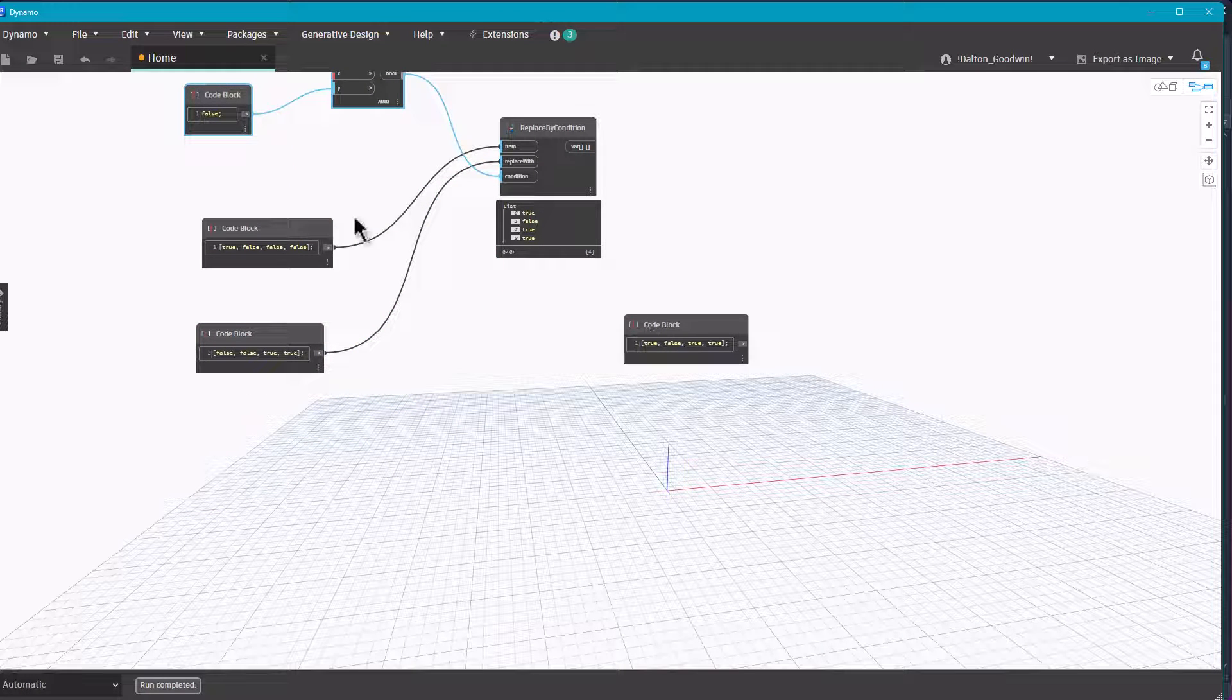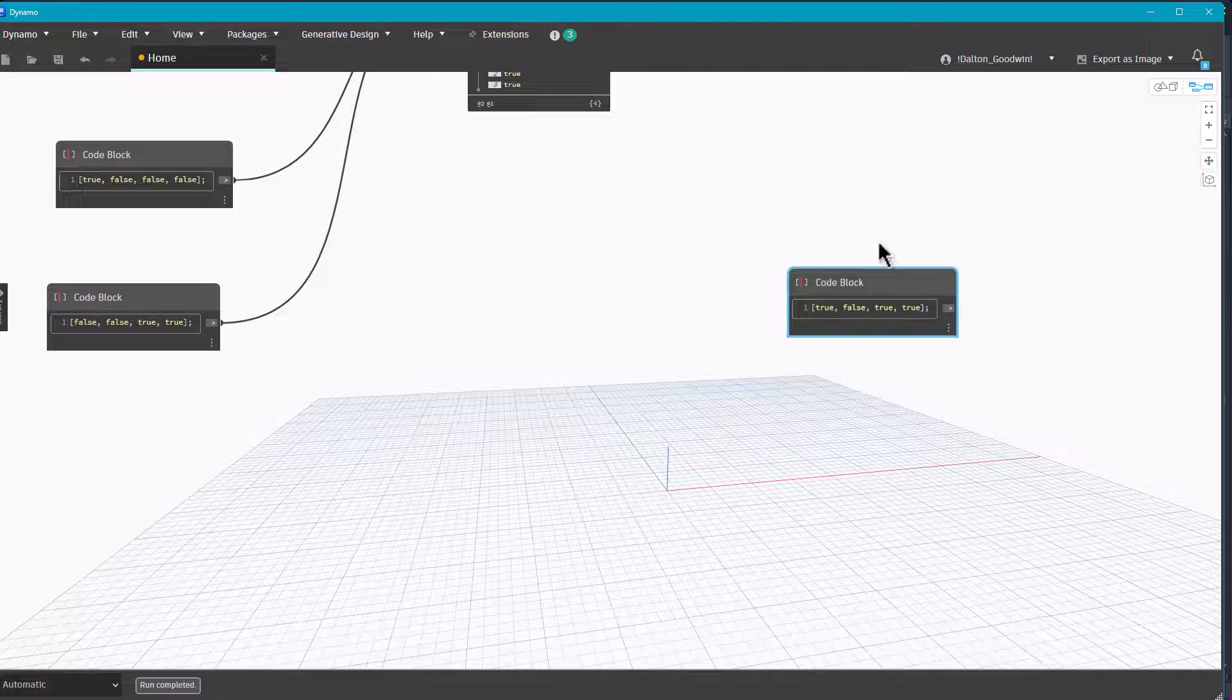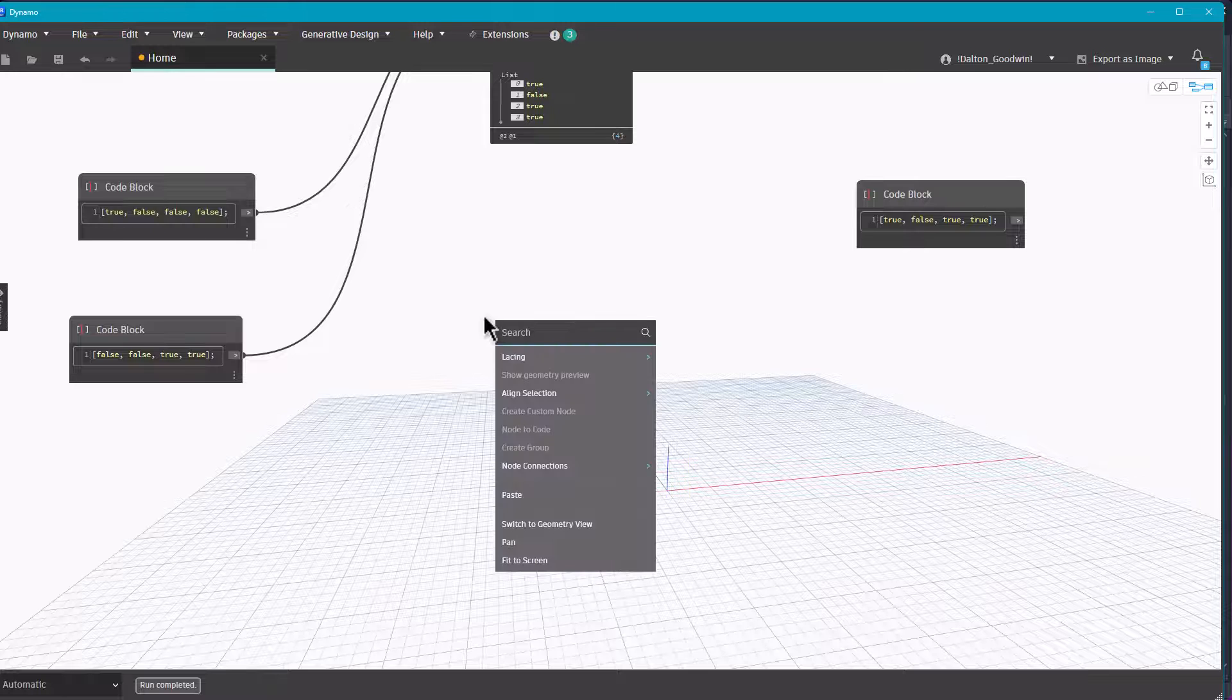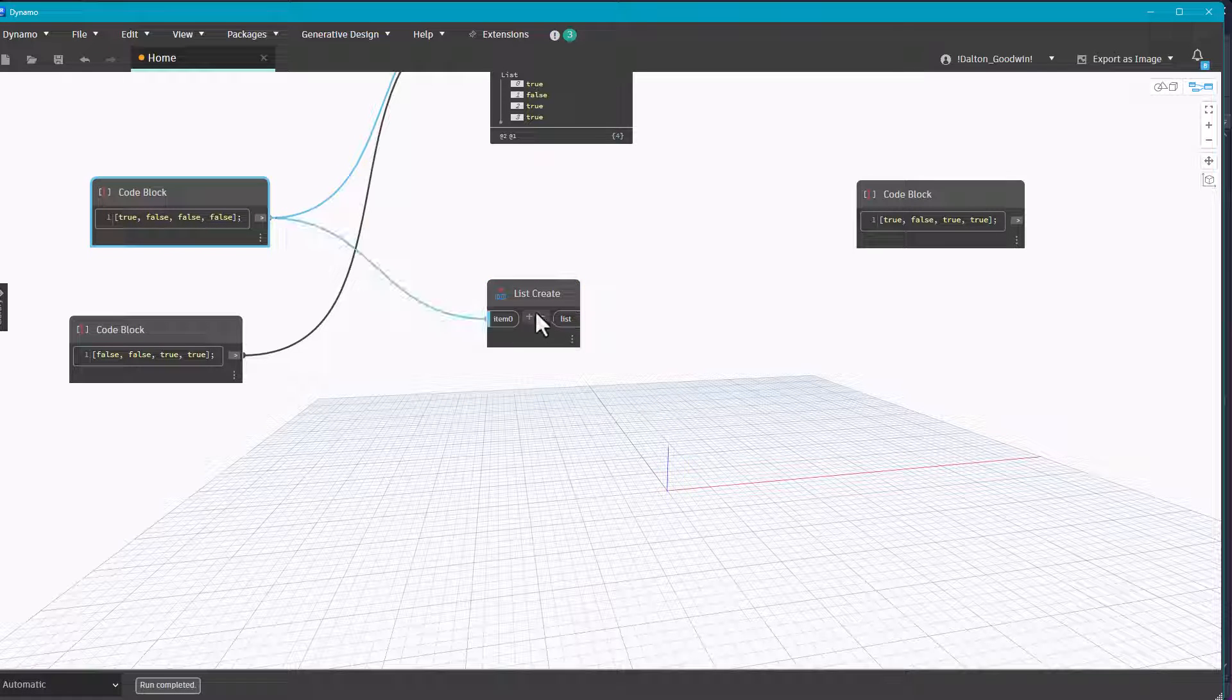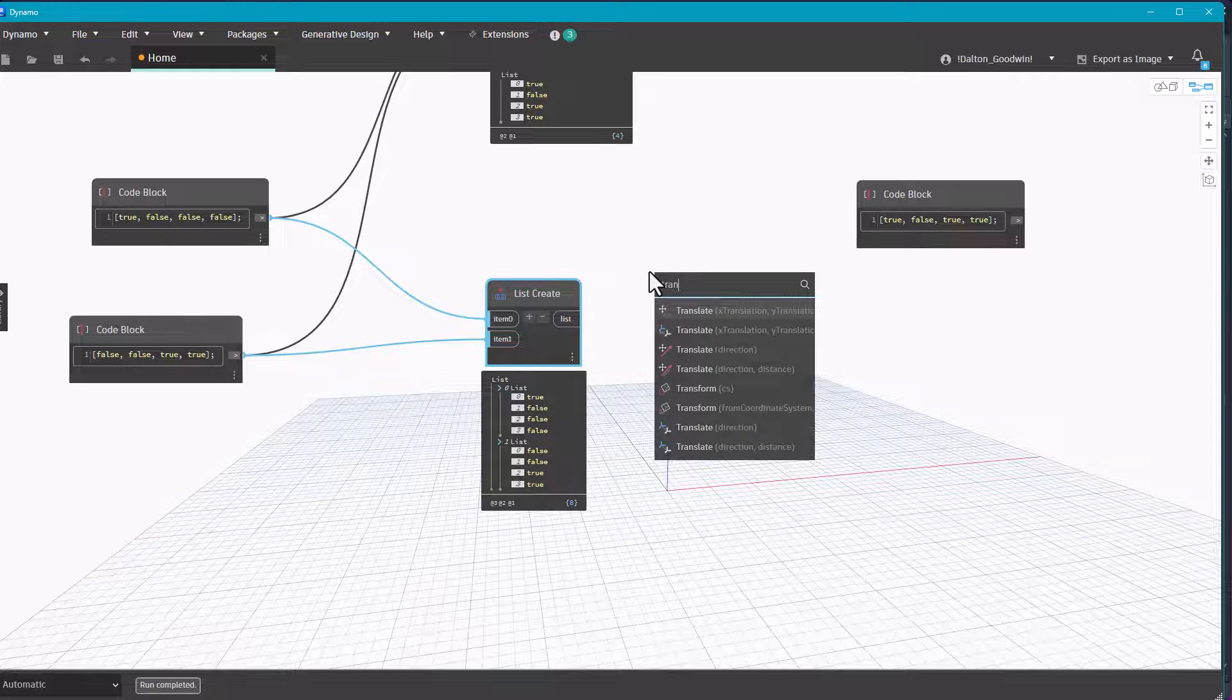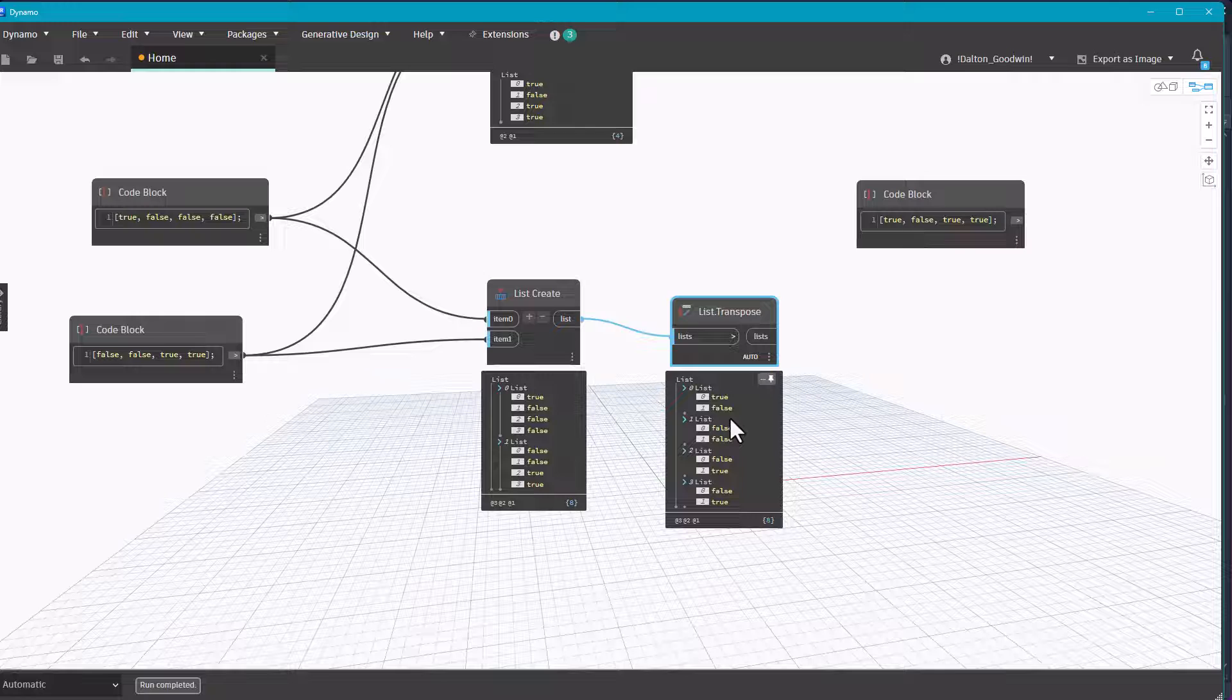Let me move this stuff out of the way. And again we want to match this. So this is a little bit different, we've got to do a list dot create. So now we have our two lists, we'll do a transpose.